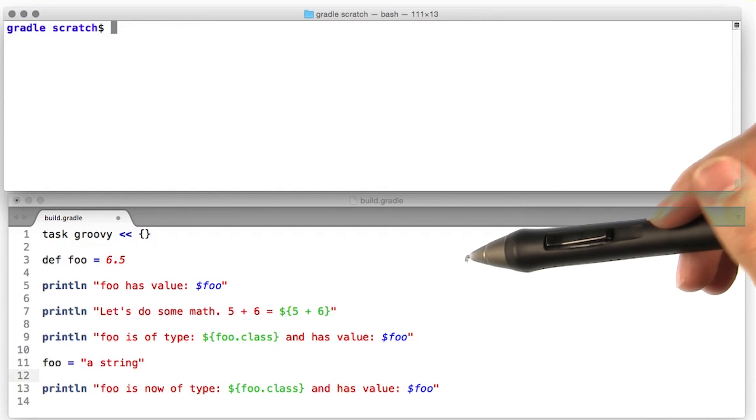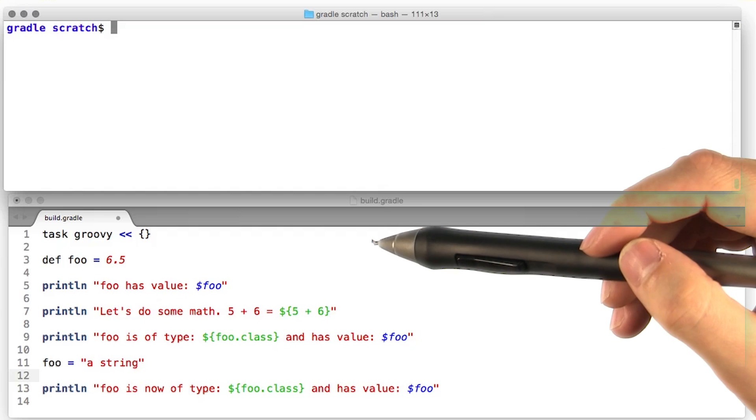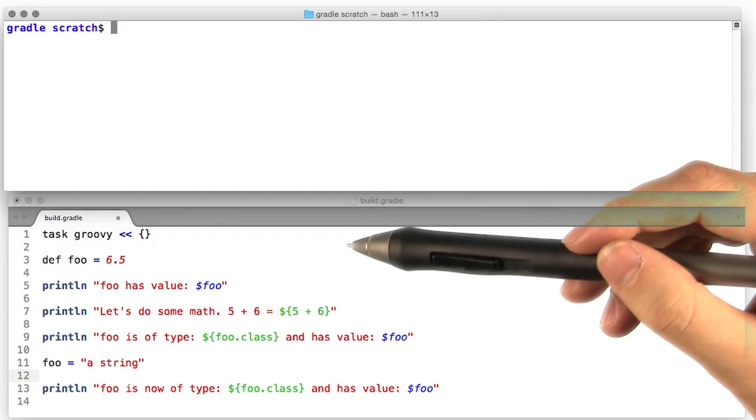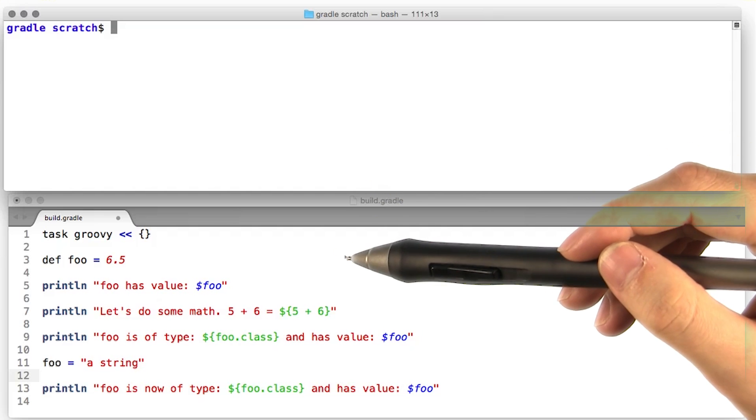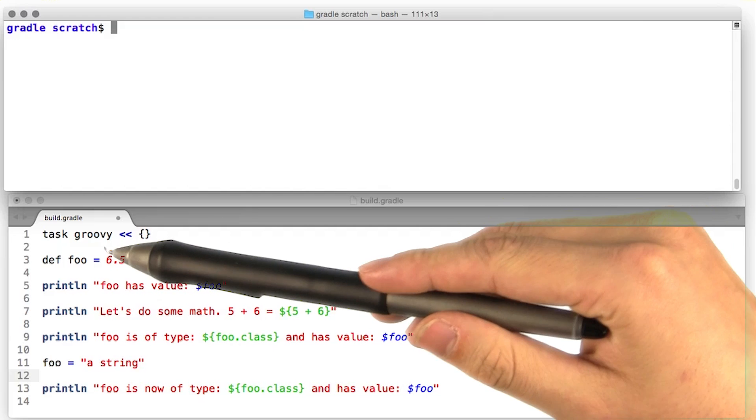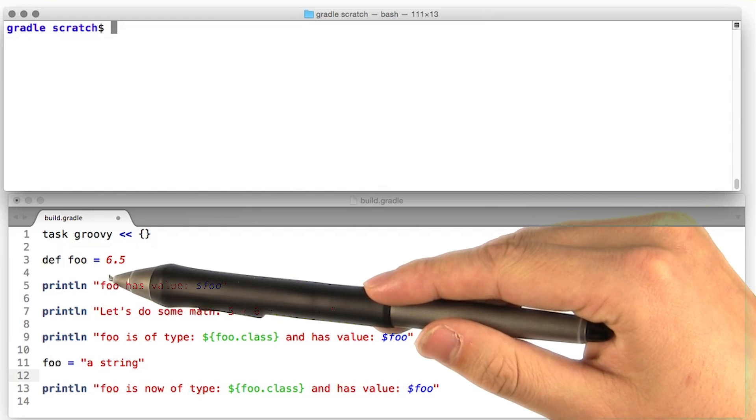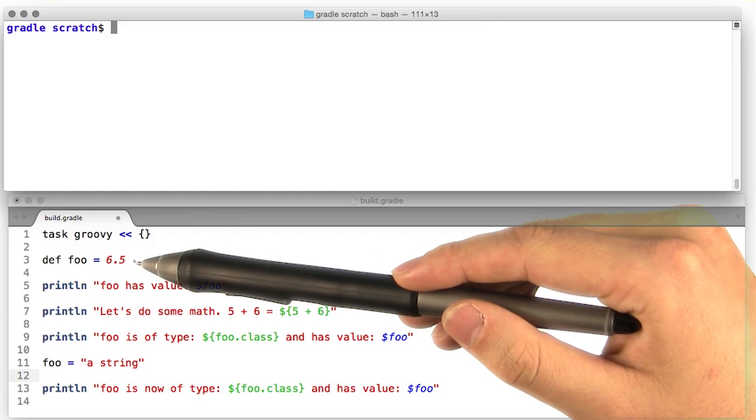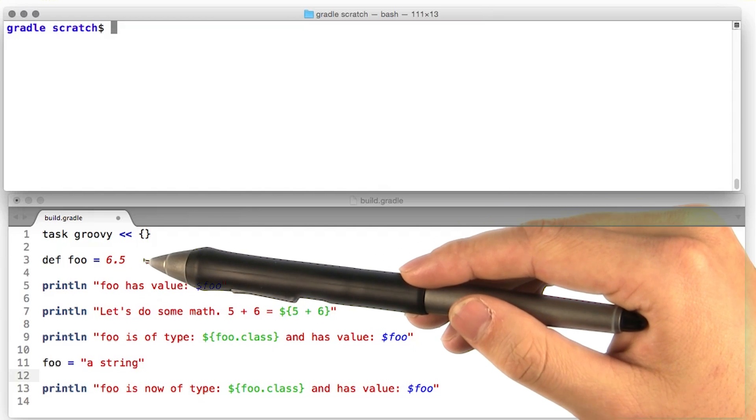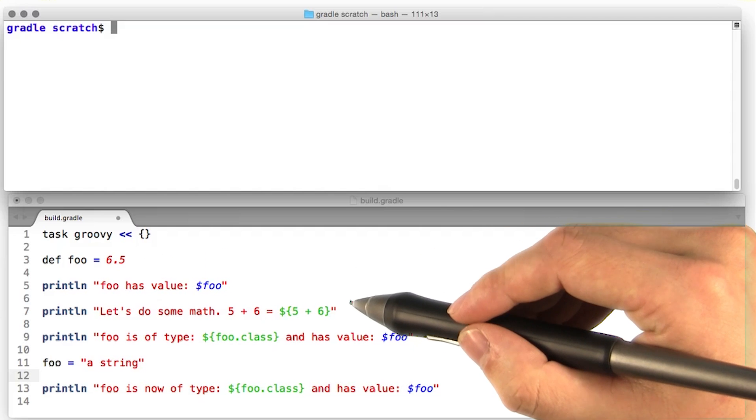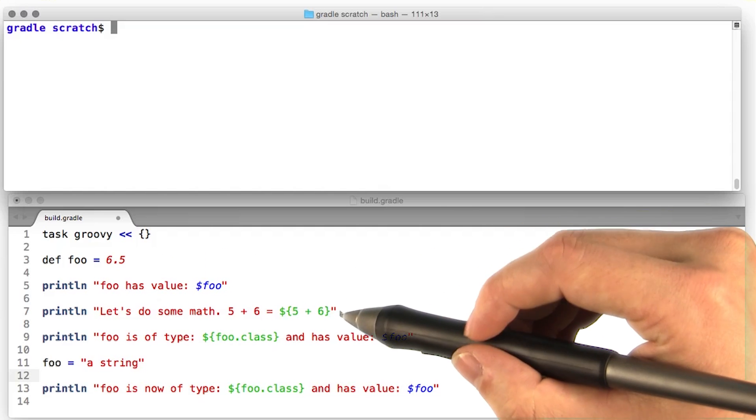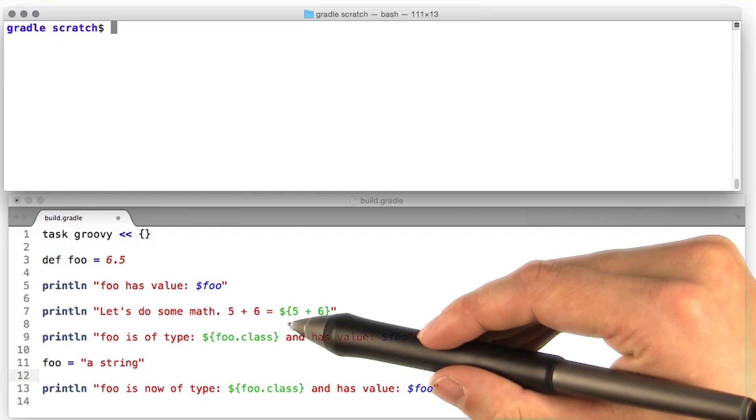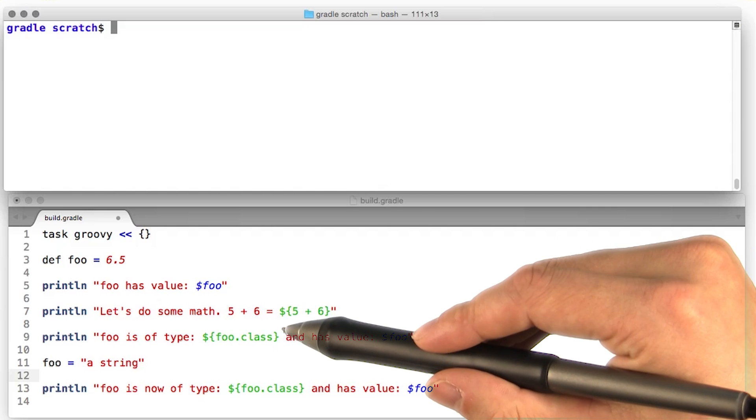Groovy is an optionally typed language. That means that you can give all of your variables types if you want to. But if you don't feel like it, you can declare variables just using the def keyword. In this case, we're just declaring a variable called foo with value 6.5. We can also execute simple groovy code inside a string by creating a block of curly braces preceded by a dollar sign.